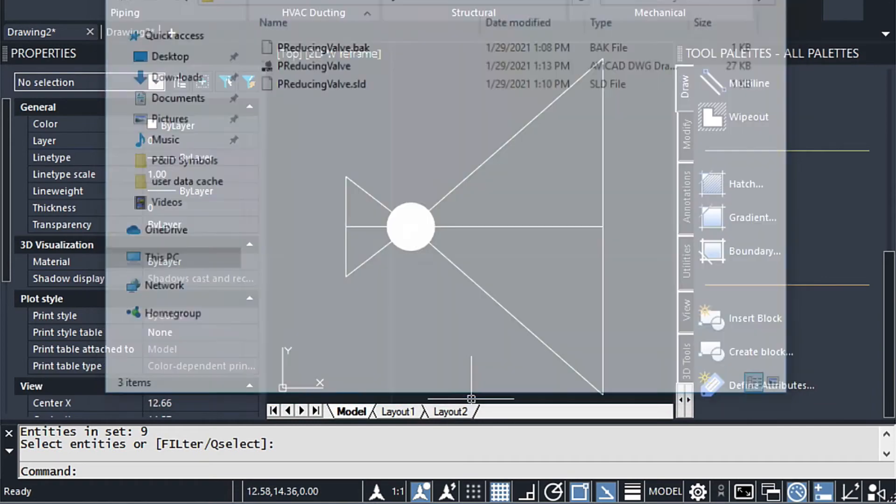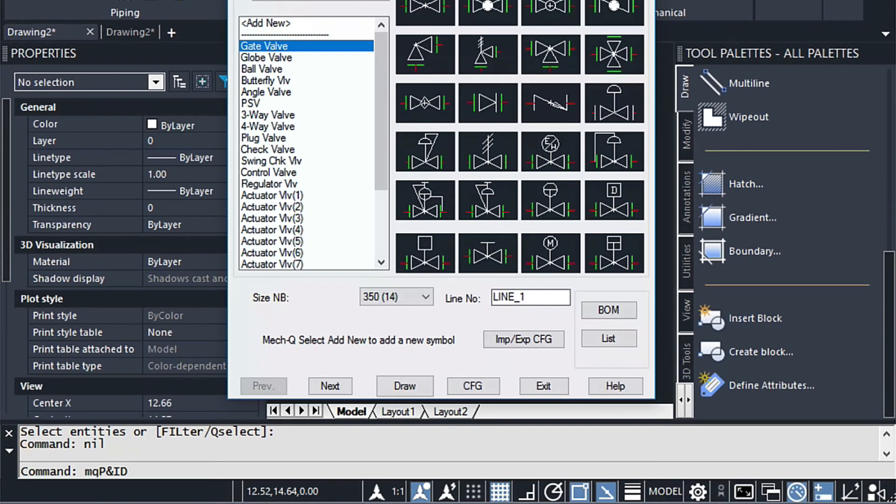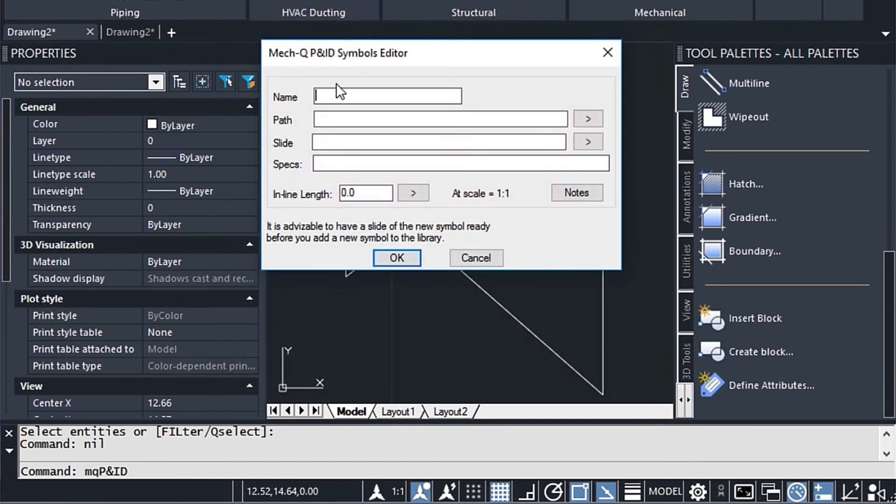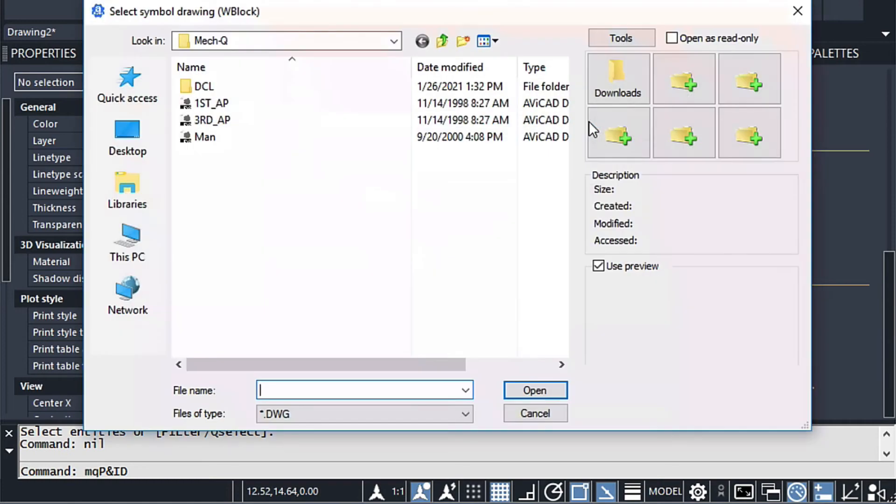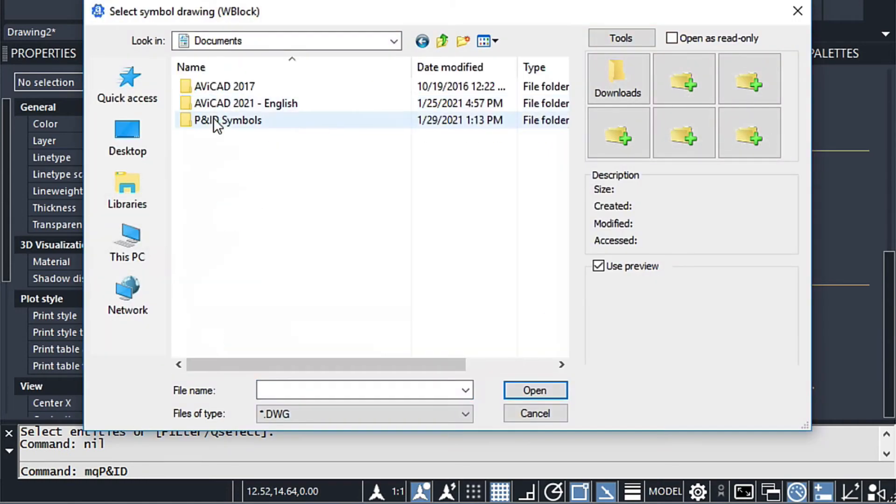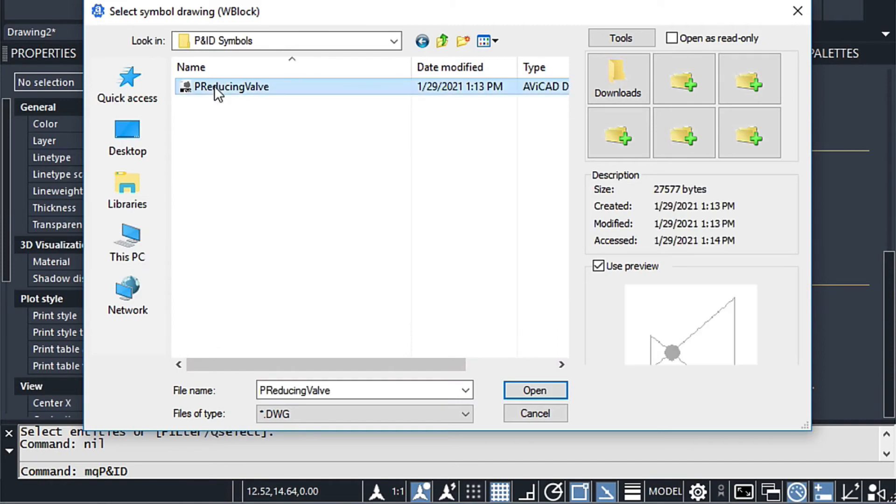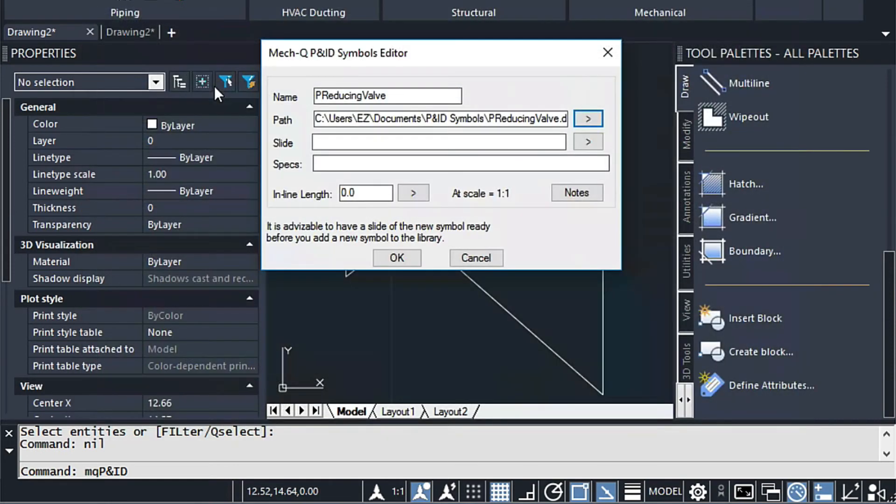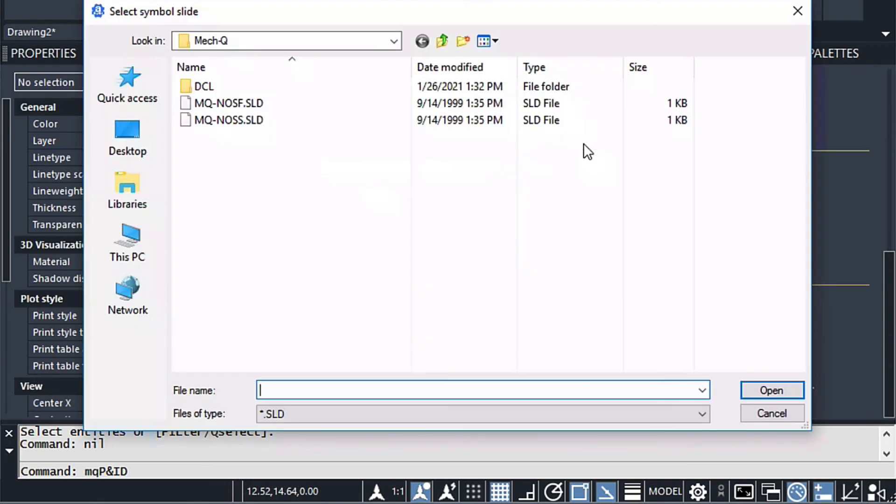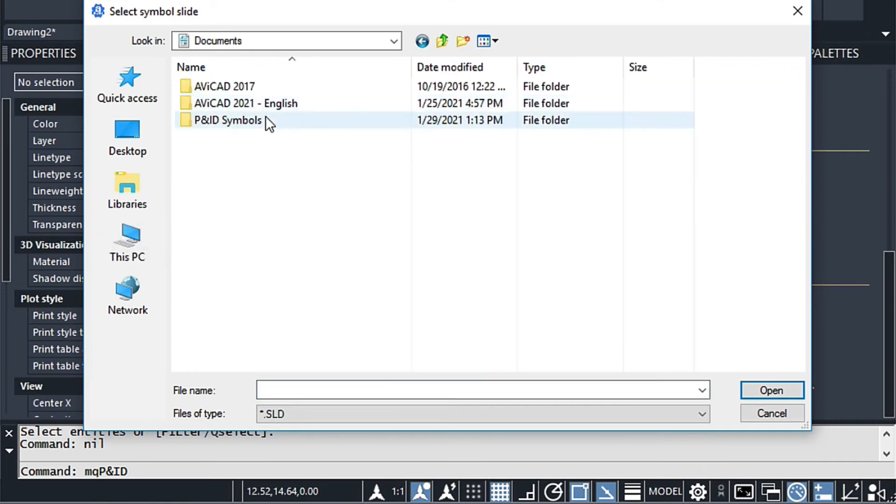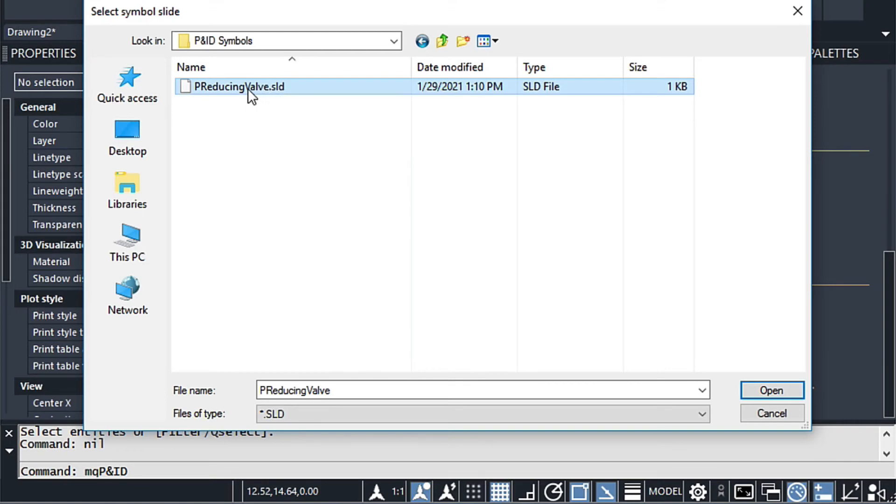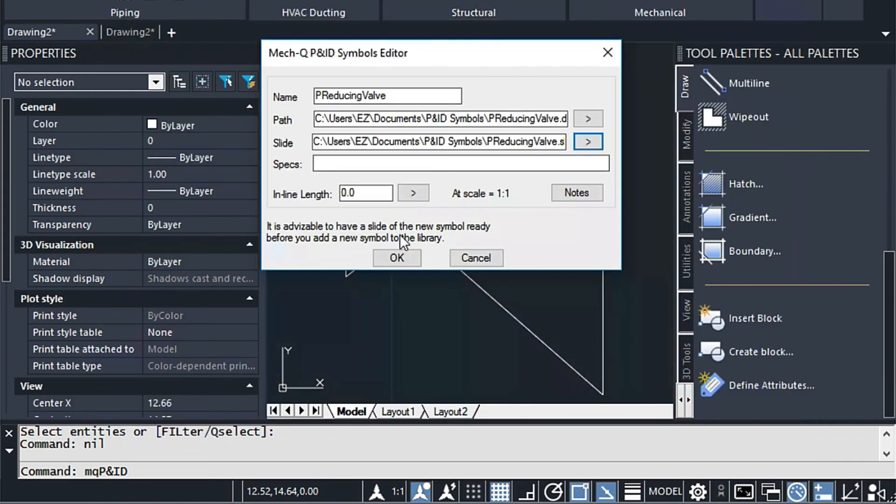Now let's go ahead and load our P and ID module. And we'll say add new. We'll give it a name. And the path is going to be that same path where we were just at. And then my documents folder. And we can just select the block here. Now the slide is the first thing we created. So we'll go ahead and go back. To the same place. Here's the slide. You see the dot SLD extension there. For the specs we're just going to put in 300 PSI.